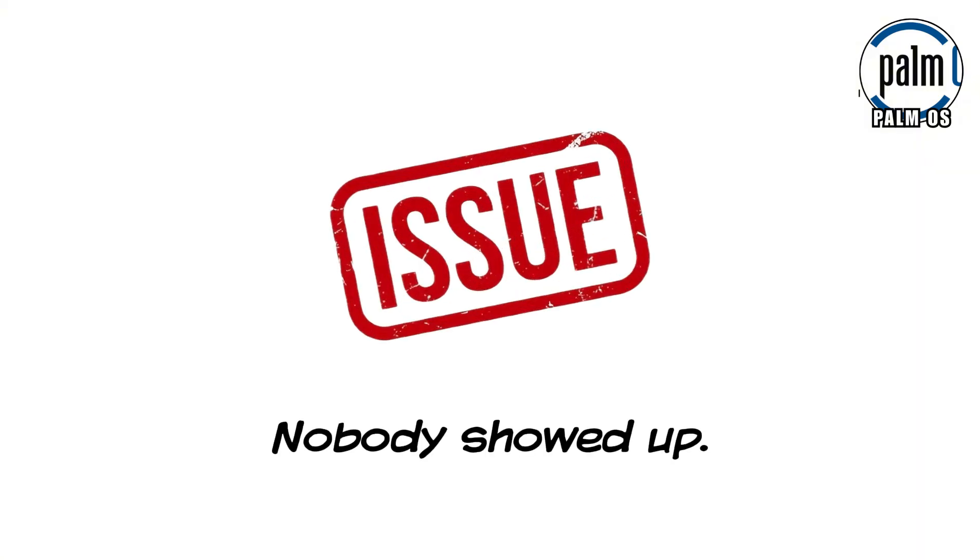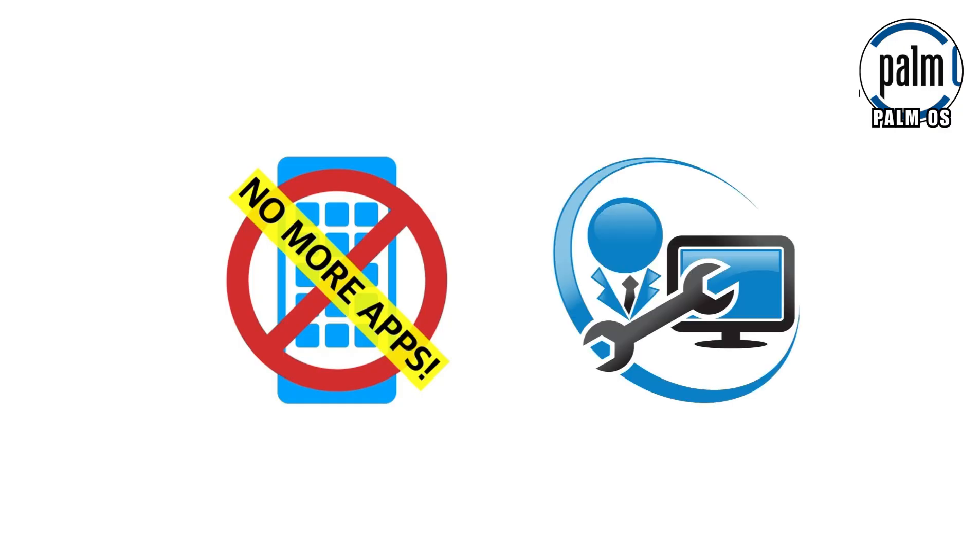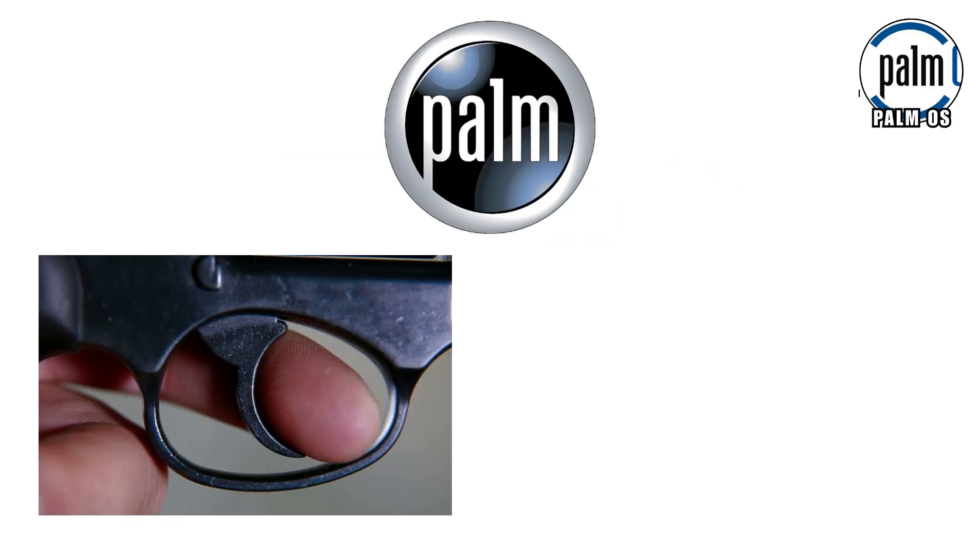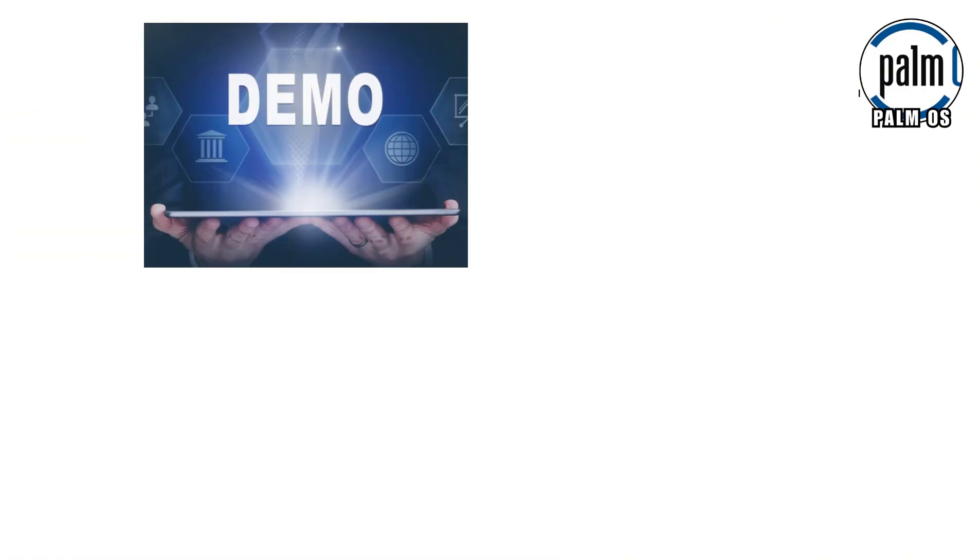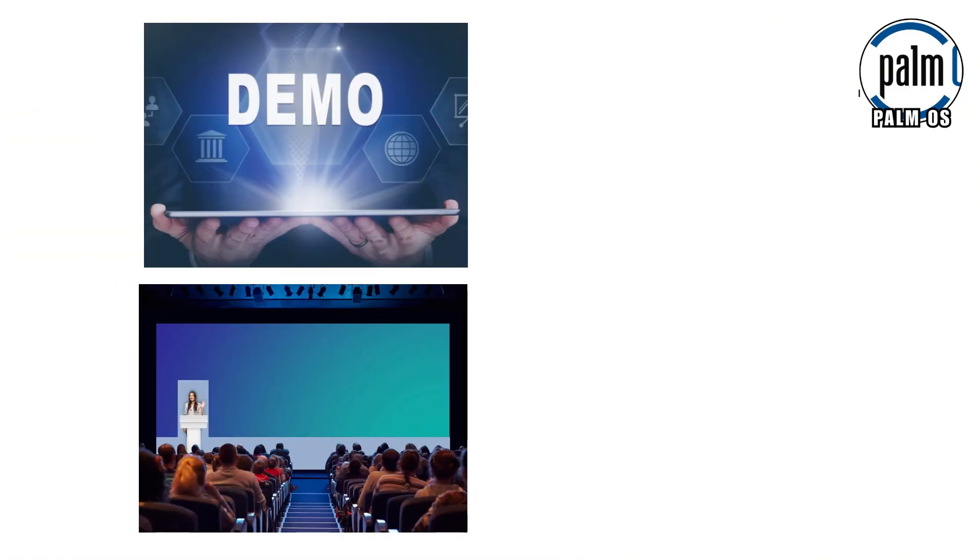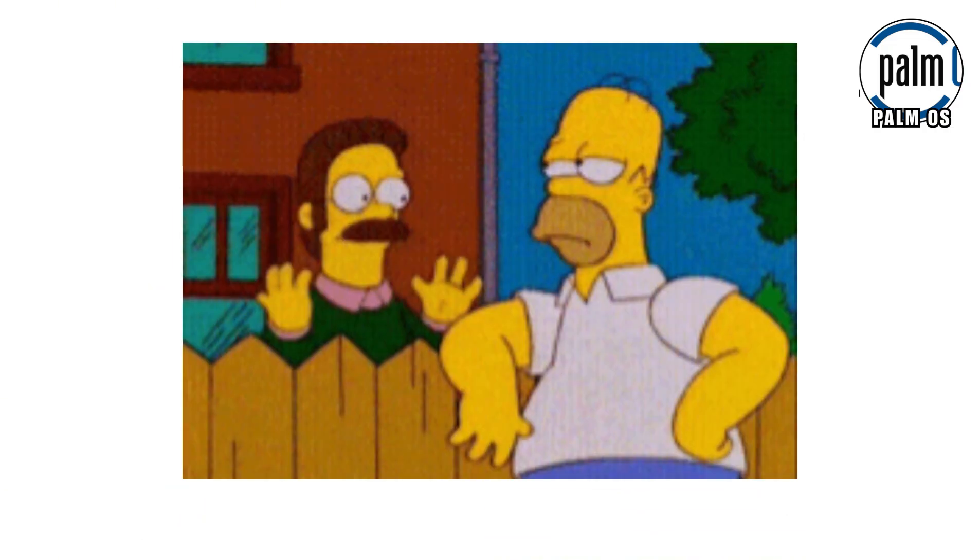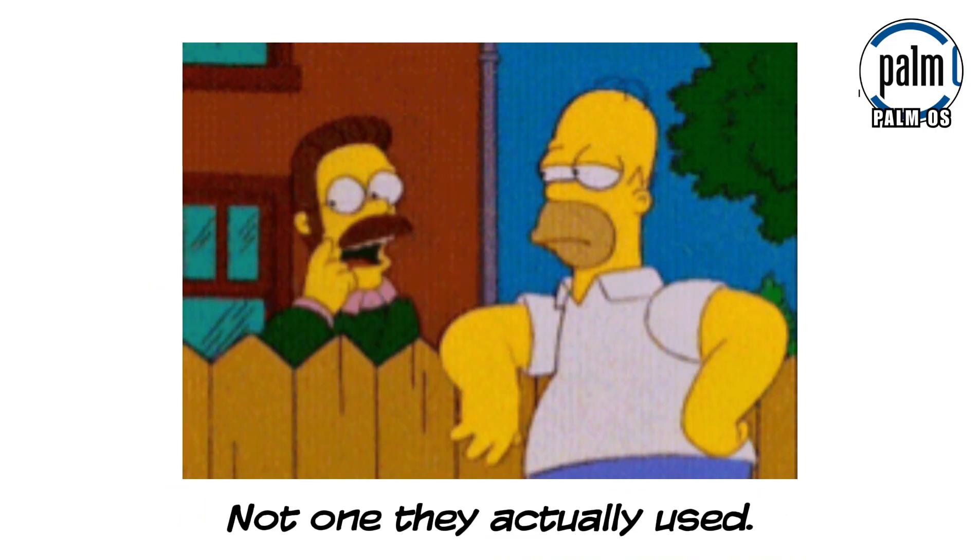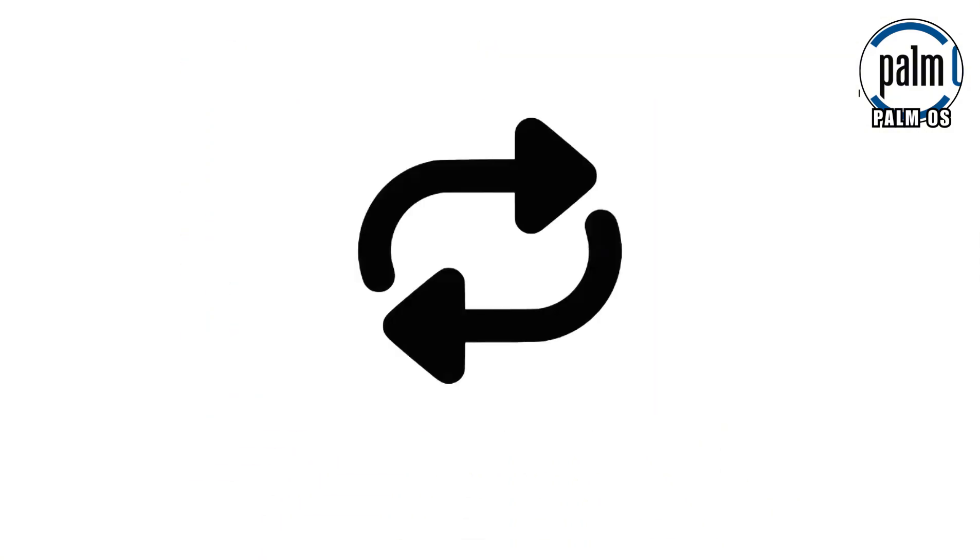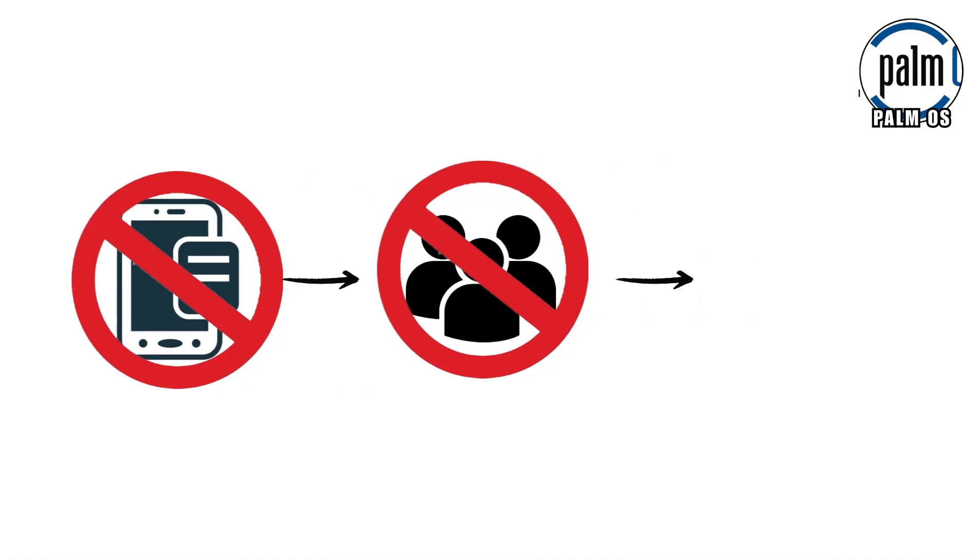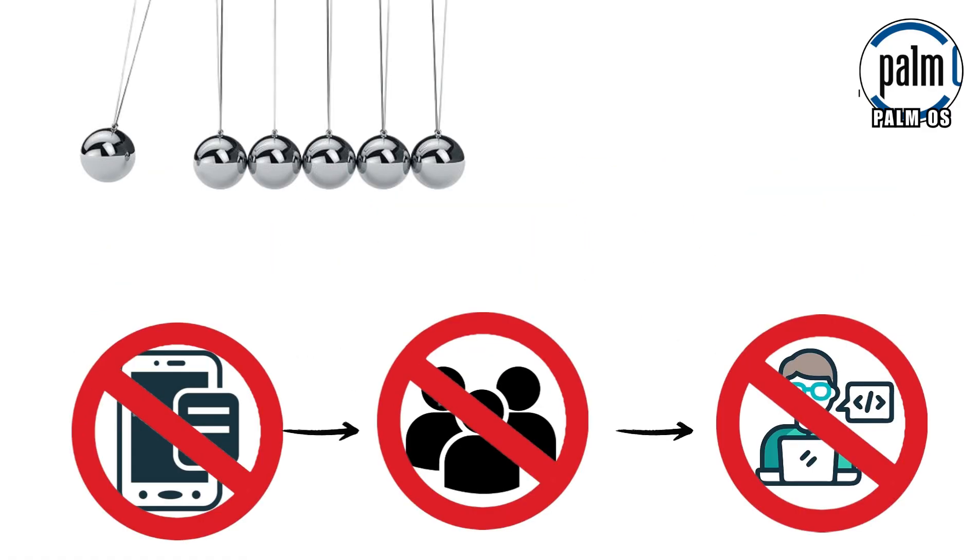Nobody showed up. Developers didn't build apps for it. Hardware partners hesitated to commit. And Palm itself never fully pulled the trigger on real consumer devices. Cobalt lived in demos, conference presentations, and press releases, but not in stores. It was an operating system people talked about, not one they actually used. And that created a perfect loop of failure. No apps meant no users. No users meant no developers. And no momentum meant no future.